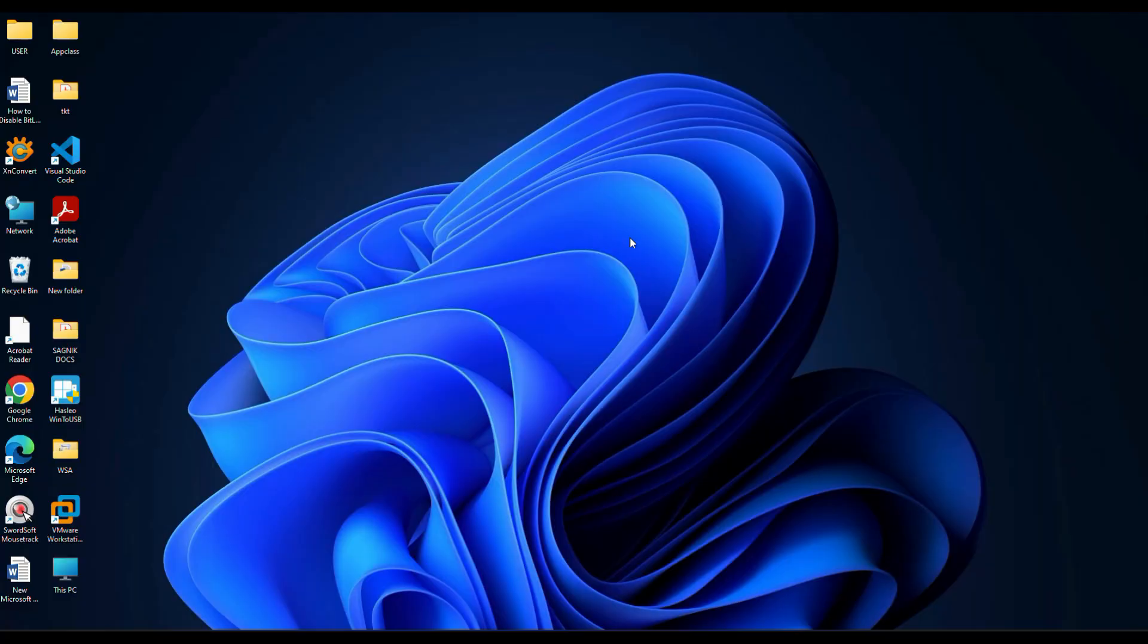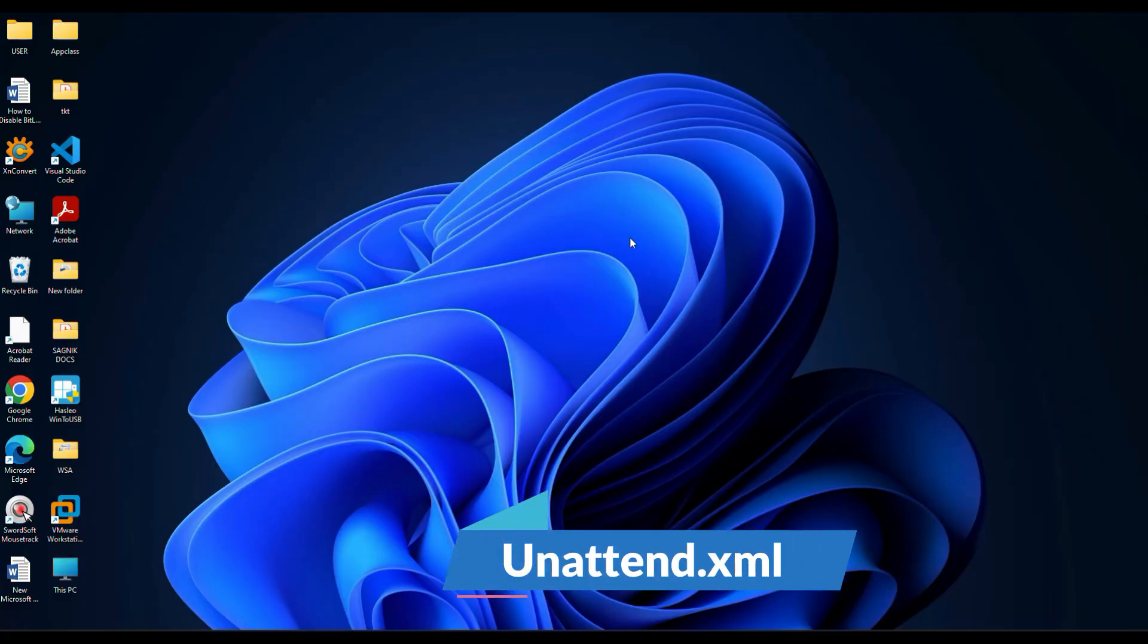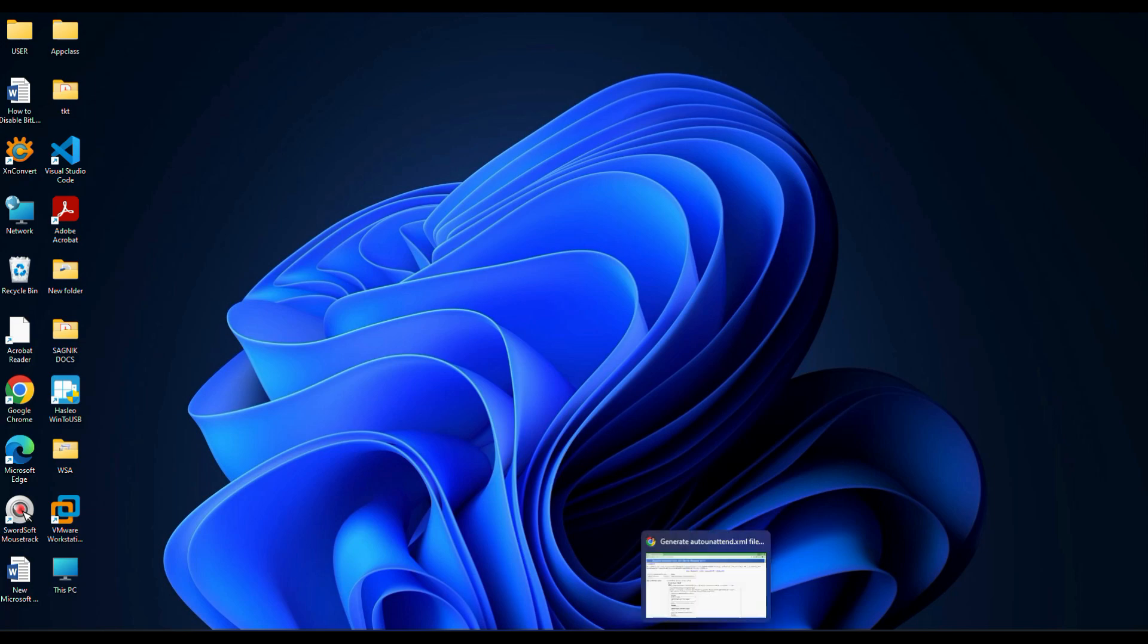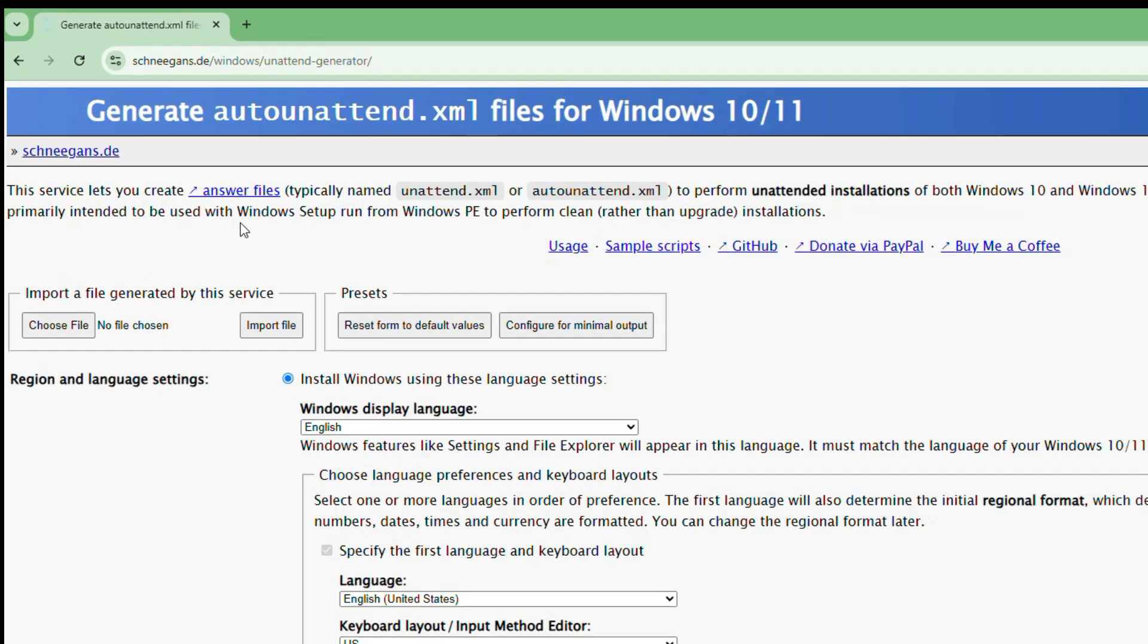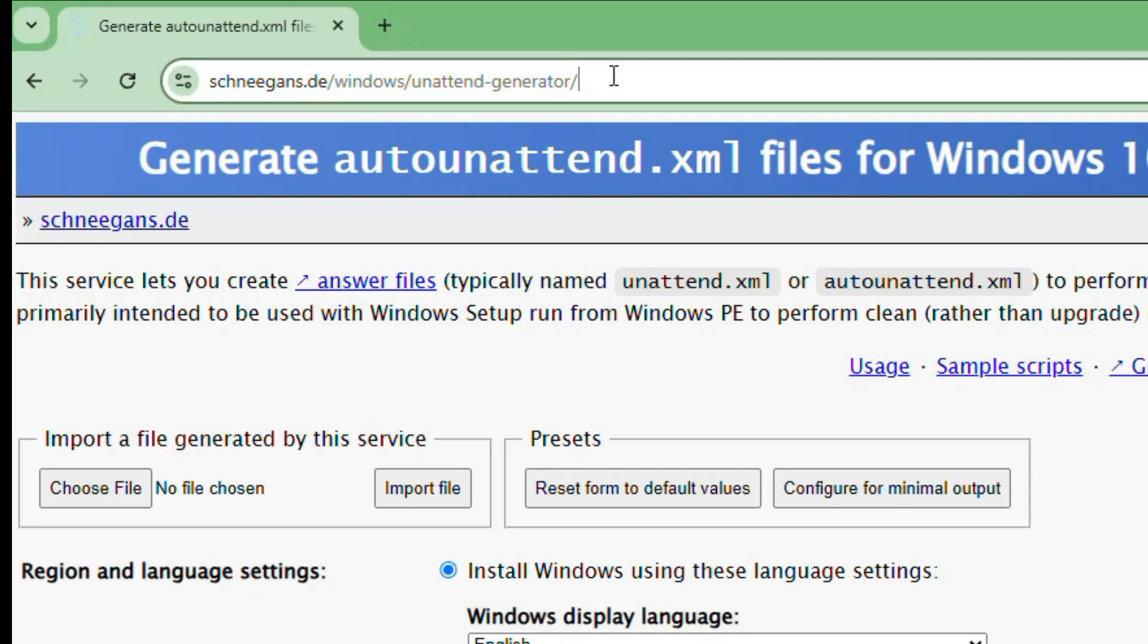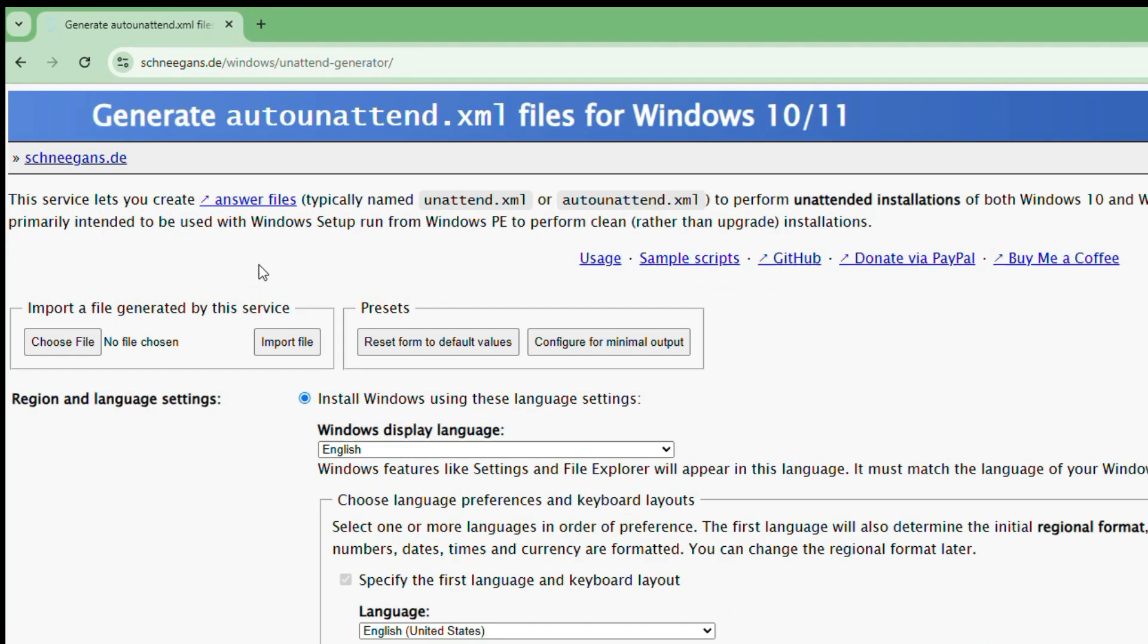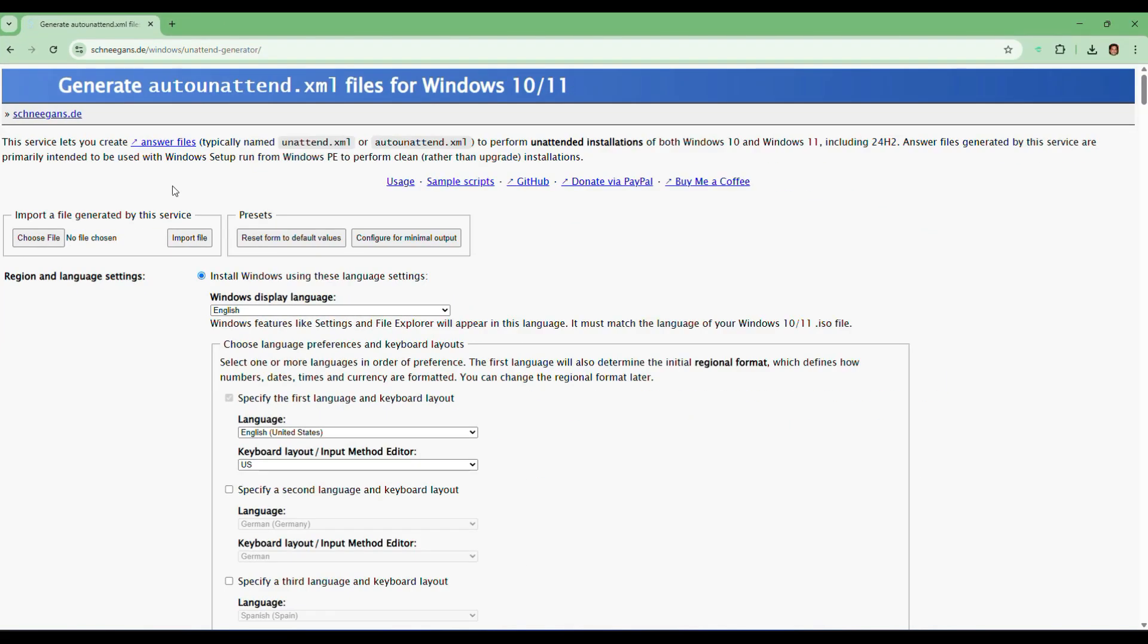The first thing we need is something called an unattended.xml file. This file is like a blueprint. It tells Windows exactly how to install itself. It includes details like your language, edition, disk partition, user account, and even which apps to remove. For that, we're going to use a free tool that creates it for you. Open your browser and head over to this website. I'll drop the link in the video description to make it easier for you.